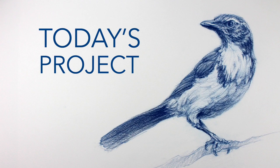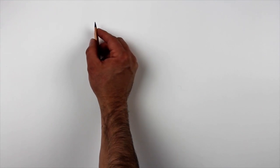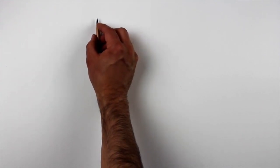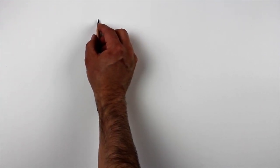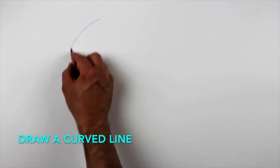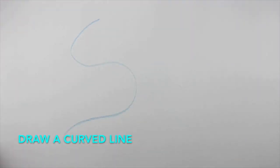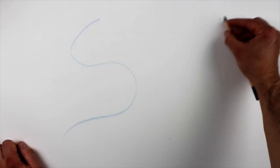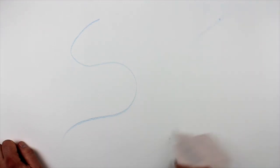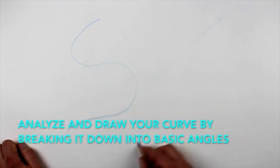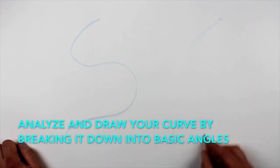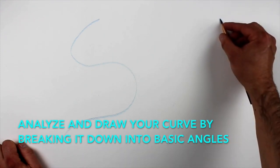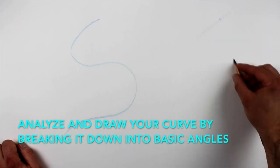Today, your practice is going to consist of three different projects. First, on one side of a sheet of paper, draw a curved line. Don't overthink it. Any curved line will do. Right next to it, on the same sheet of paper, try analyzing and drawing this form exactly as you see it by breaking it down into its basic angles.